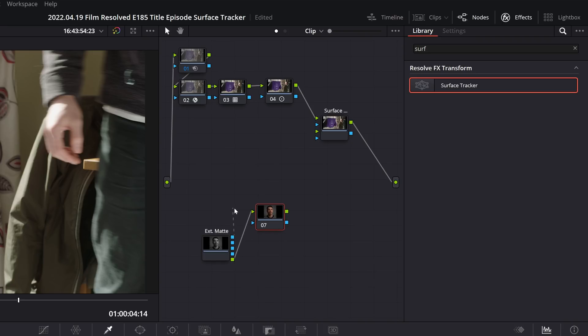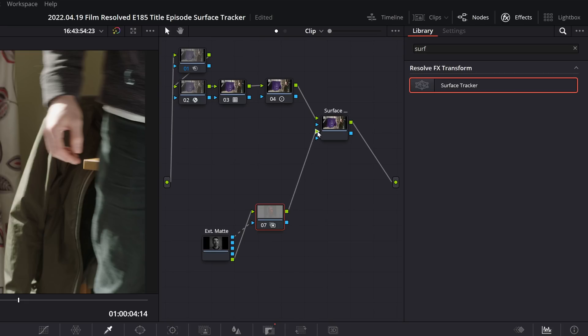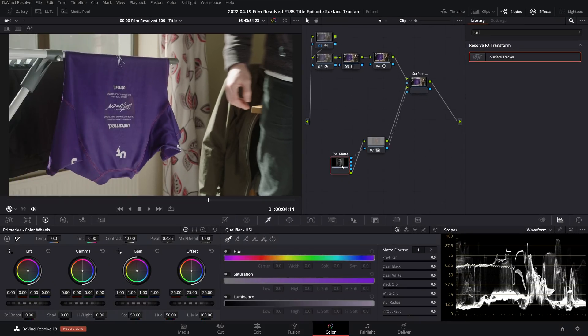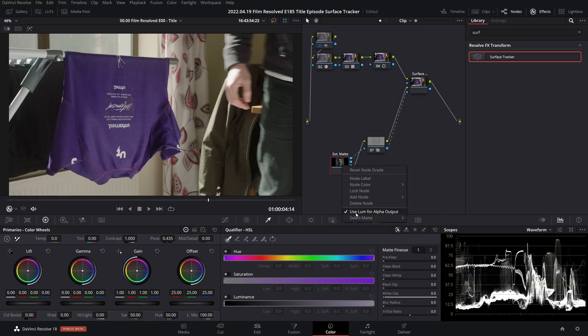Then I will take the first blue output of the first node and connect that to the blue input of our second node. Then from the second node I'm going to take its green output and connect it to the second green input of our surface tracker, as well as the blue output into the second blue input of the surface tracker. And finally I'll right-click on our mat and I will disable use luminance for alpha output.